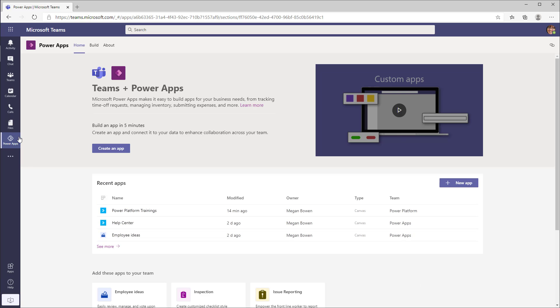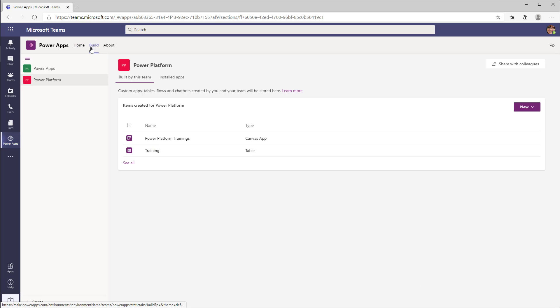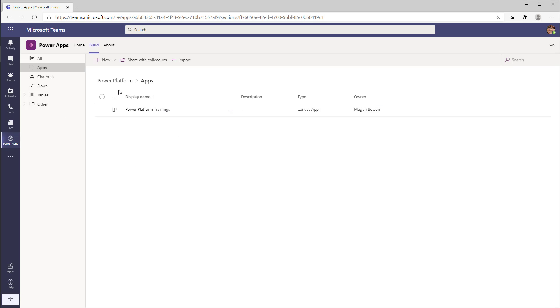Once you open the PowerApps app, if I head over to the Build tab, this will list out all the teams for which there is a Dataverse for Teams environment created. For a team called Power Platform, I built an app called Power Platform Trainings.